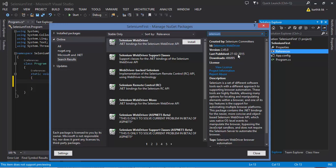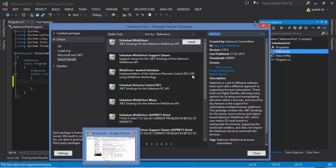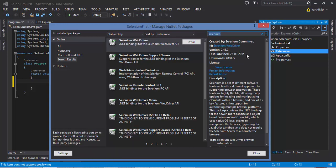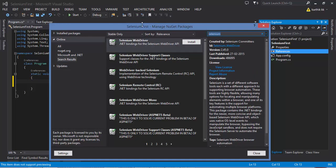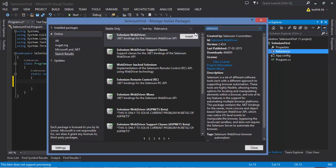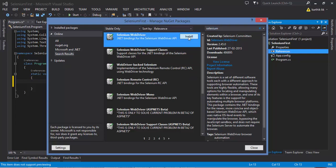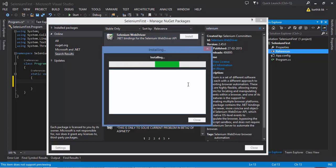It is the very latest version which you can download from NuGet package manager and now I'm going to select Install. This will download and install into your project.